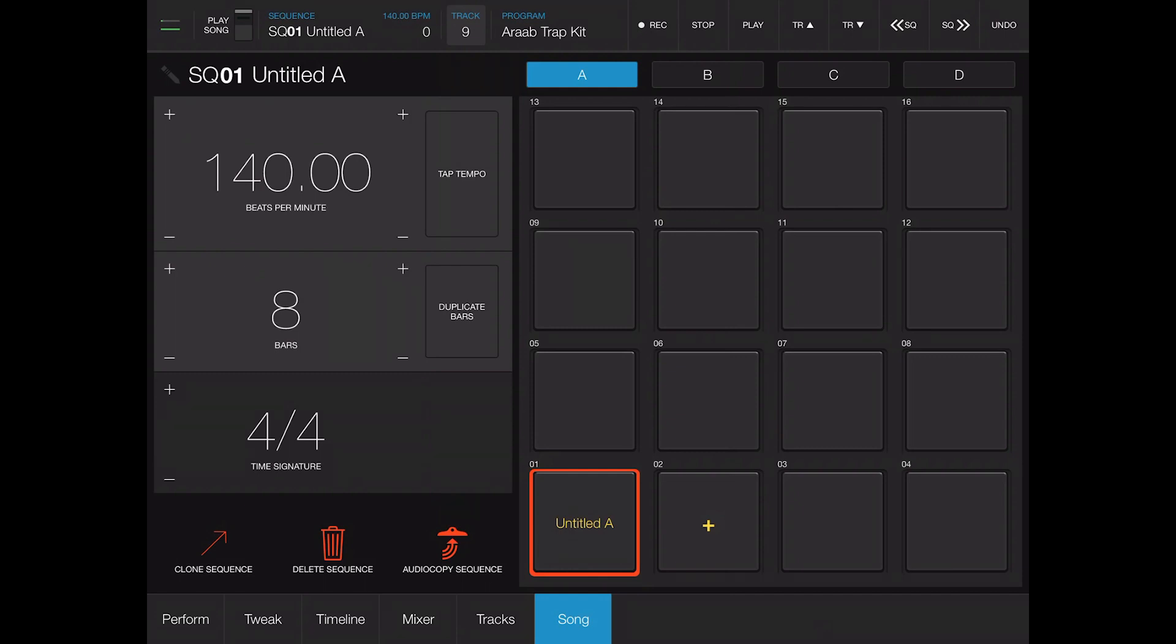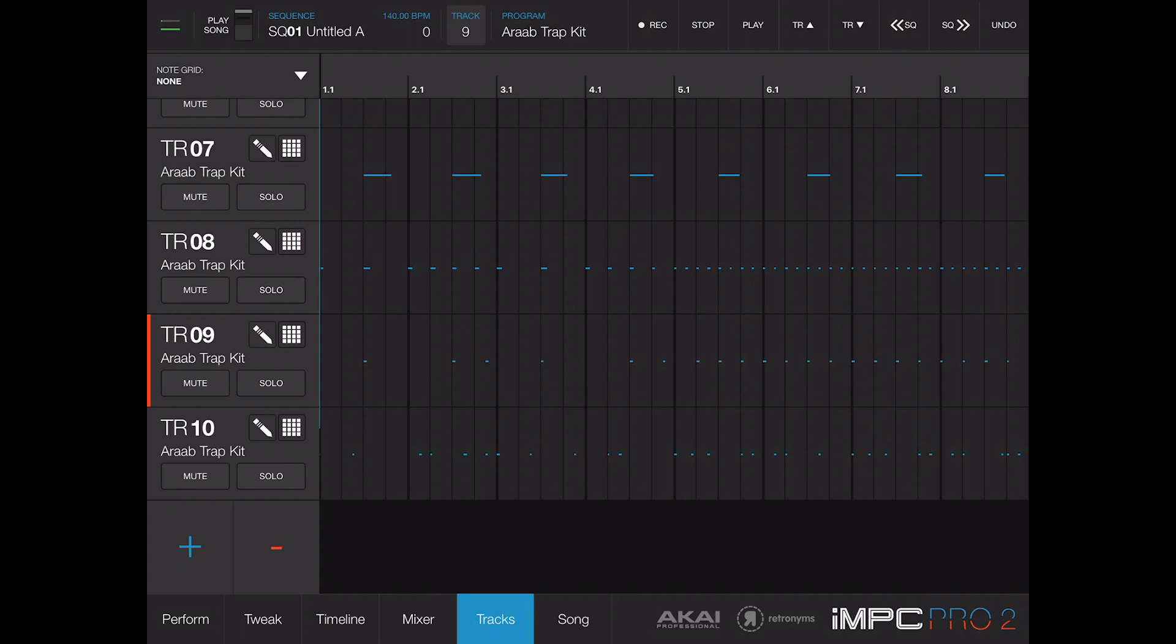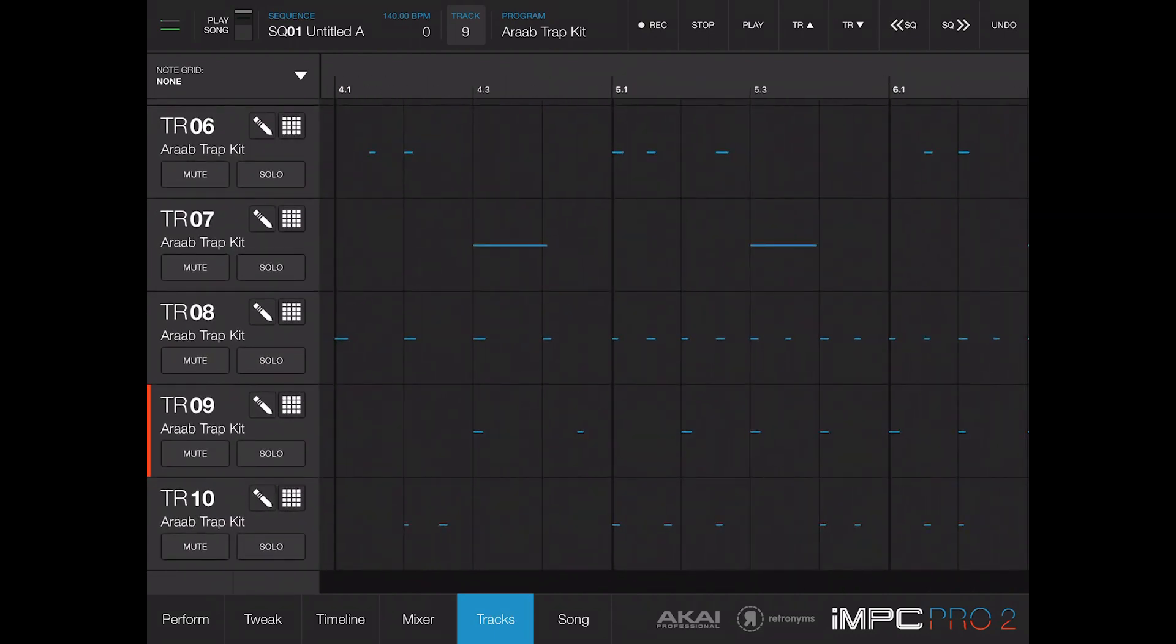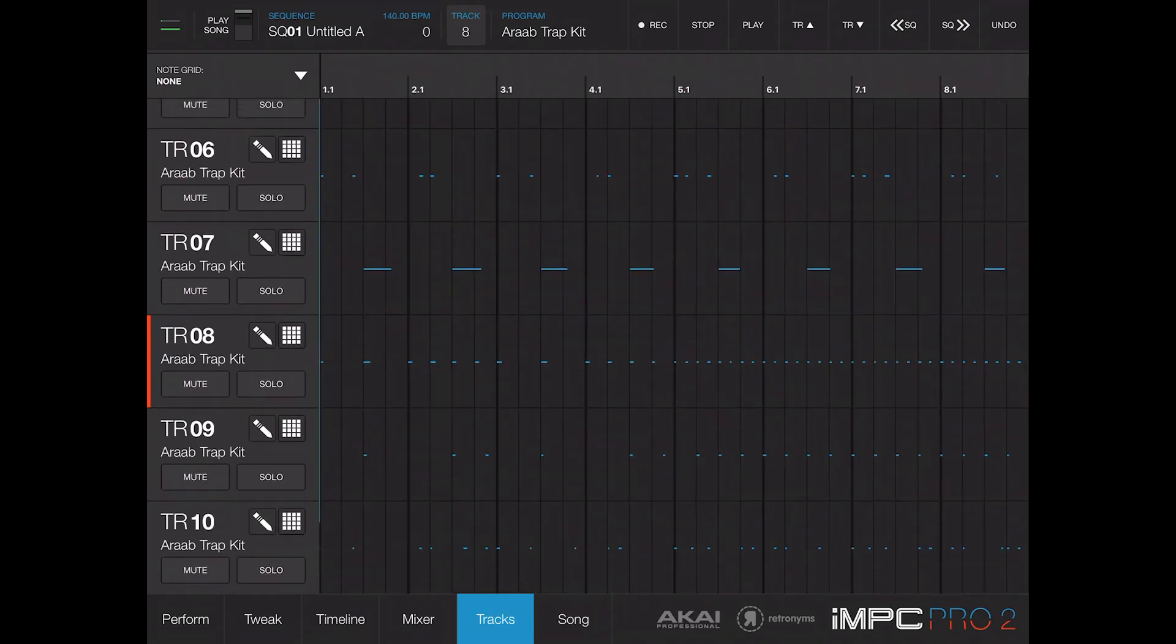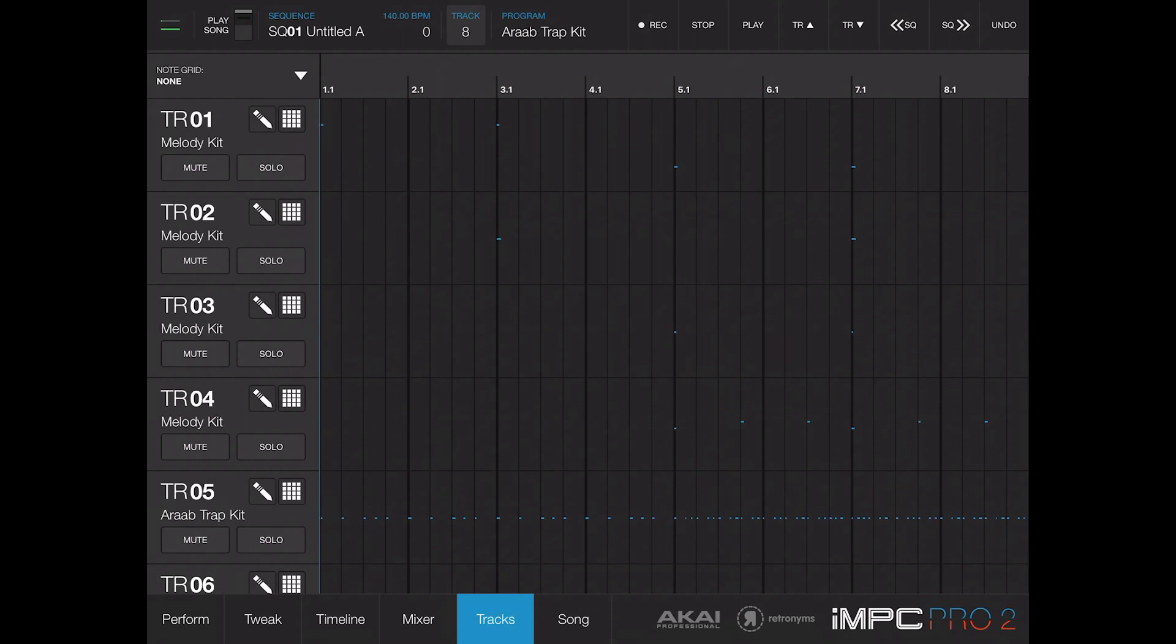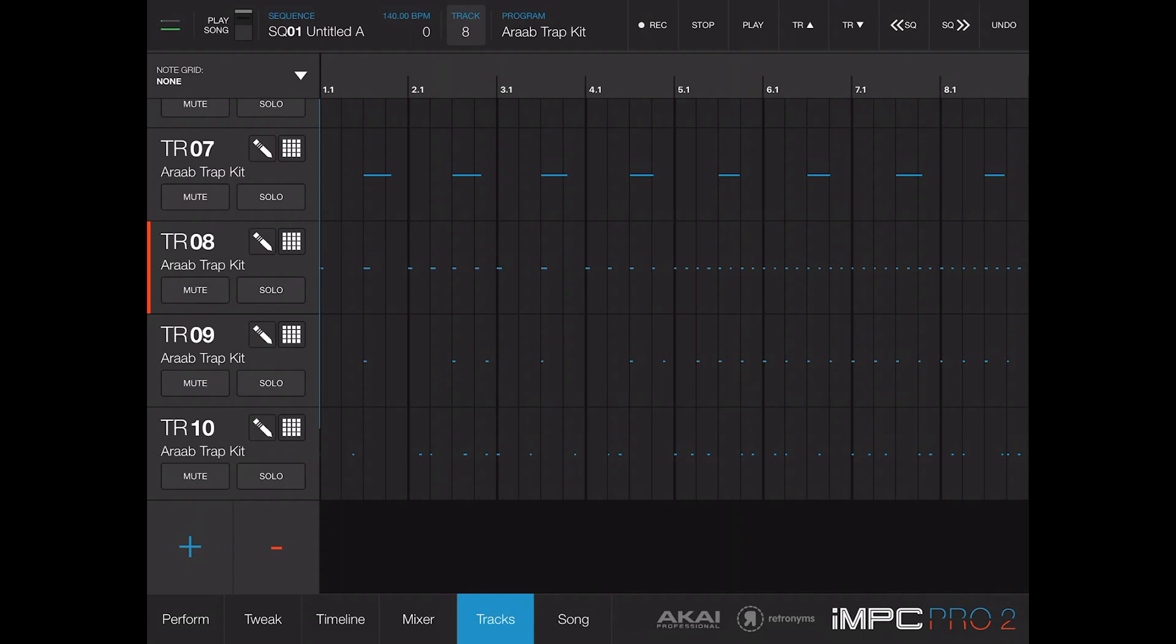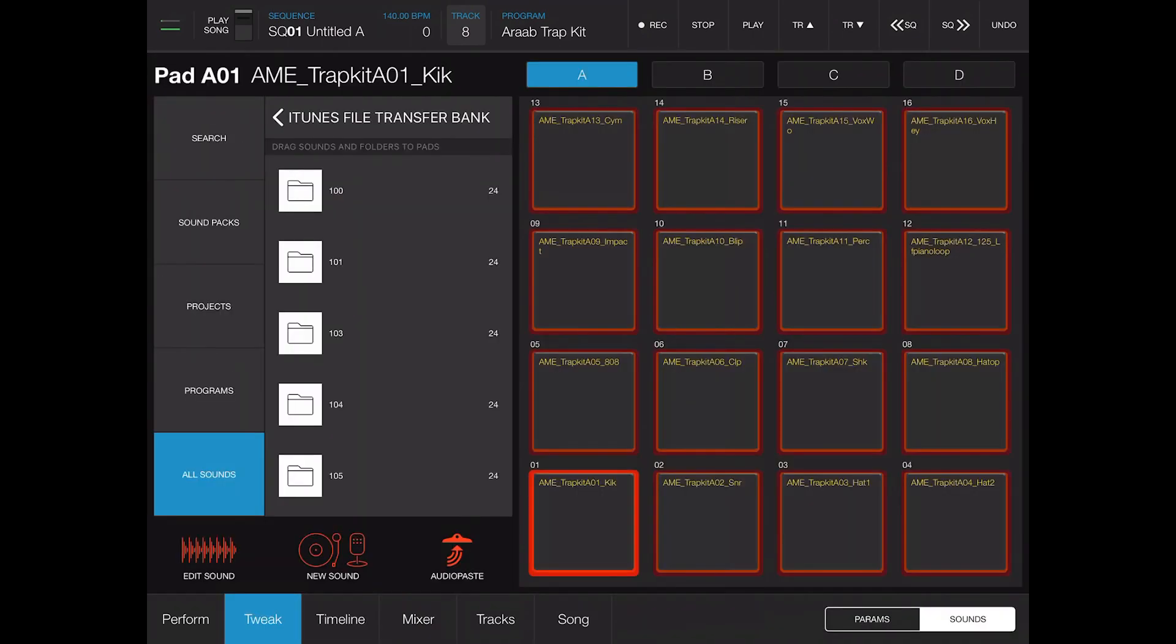There's also a song mode, but I never use that because I export it right to the MPC and then I'm done with it. Then you have your tracks view which is pretty dope, and then here you can see how all your stuff lays out.